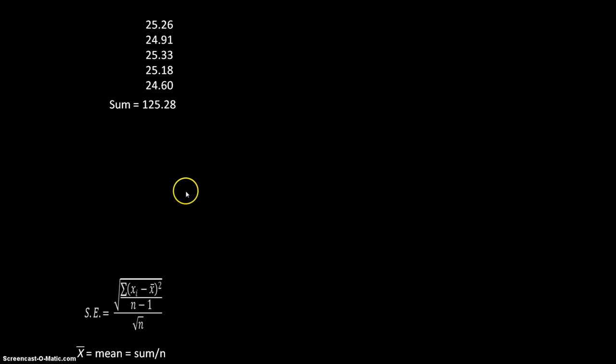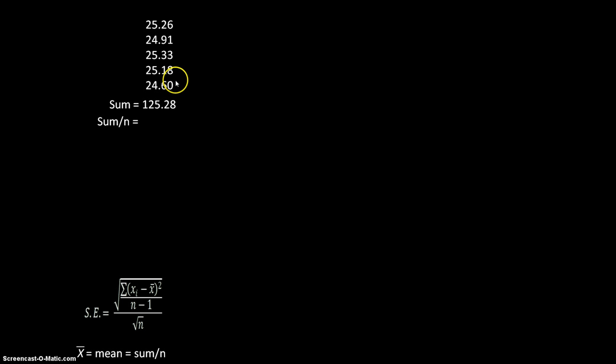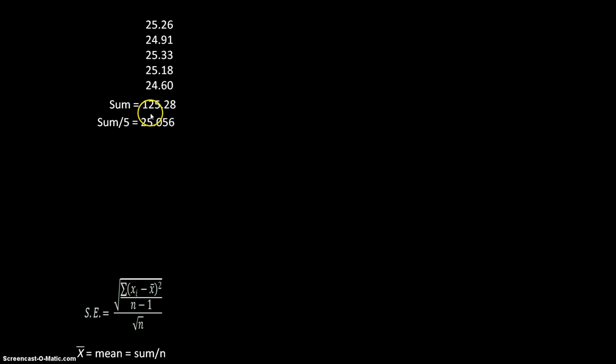We then need to take the sum and divide by n. Since I have five data points, n equals five. So my mean value is 25.056, which is simply 125.28 divided by five.